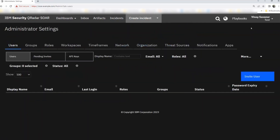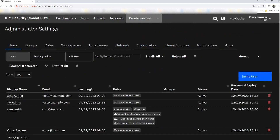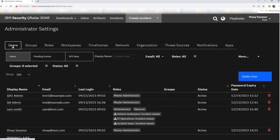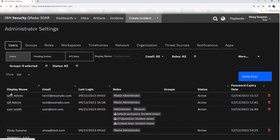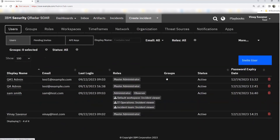Now let's dive into Administrator settings. Once you reach this page, you can see all the options available under Administrator settings. Let's explore users. You can see these are the number of users we have so far — display name, last login, roles, group, status — all the relevant information related to users is available in these columns.